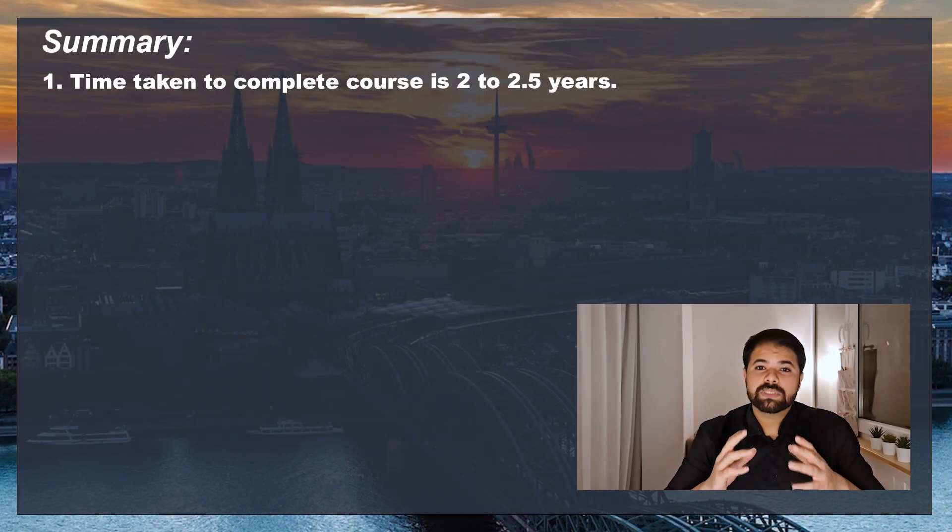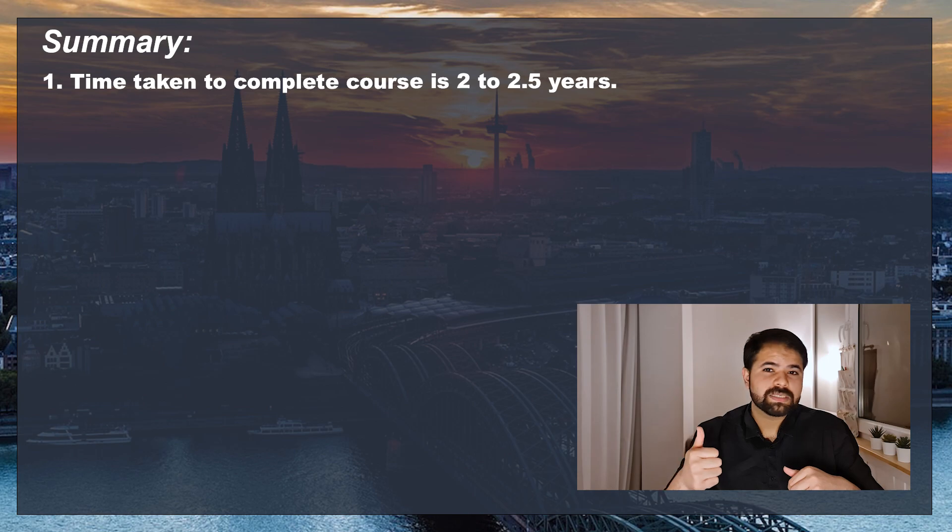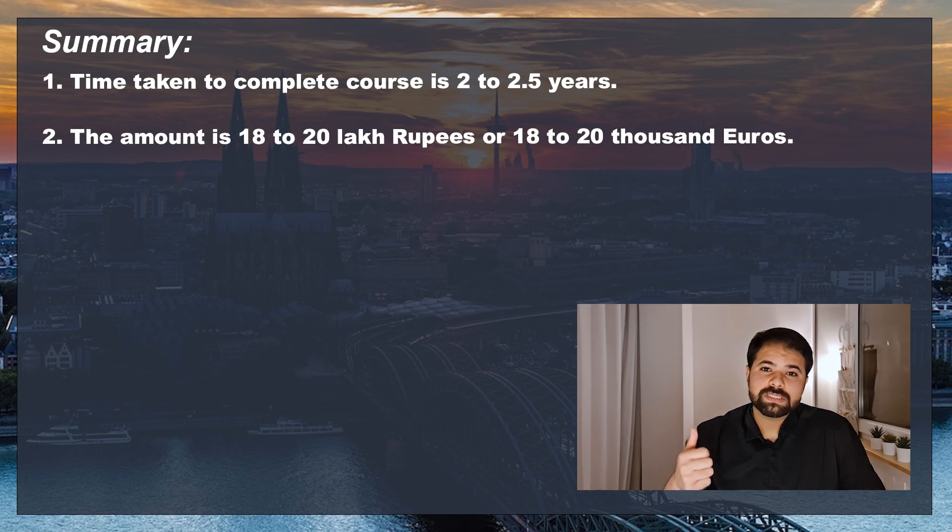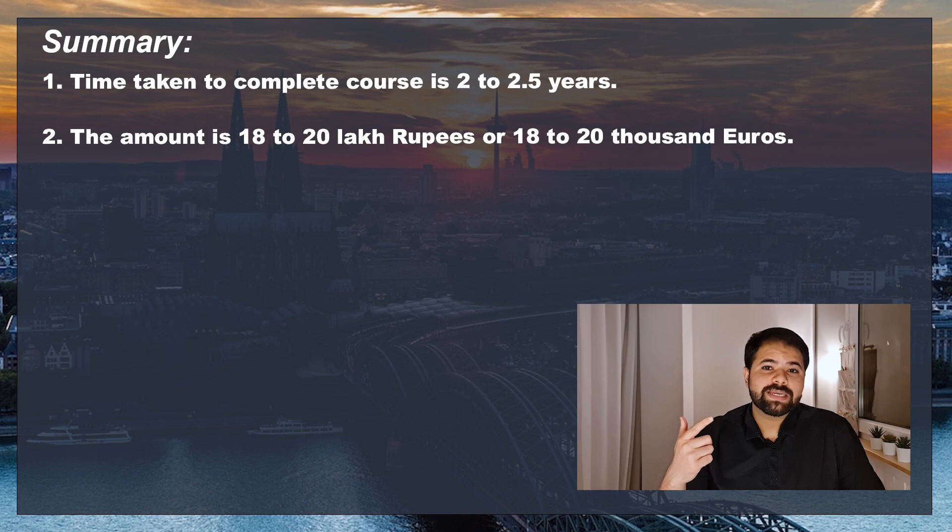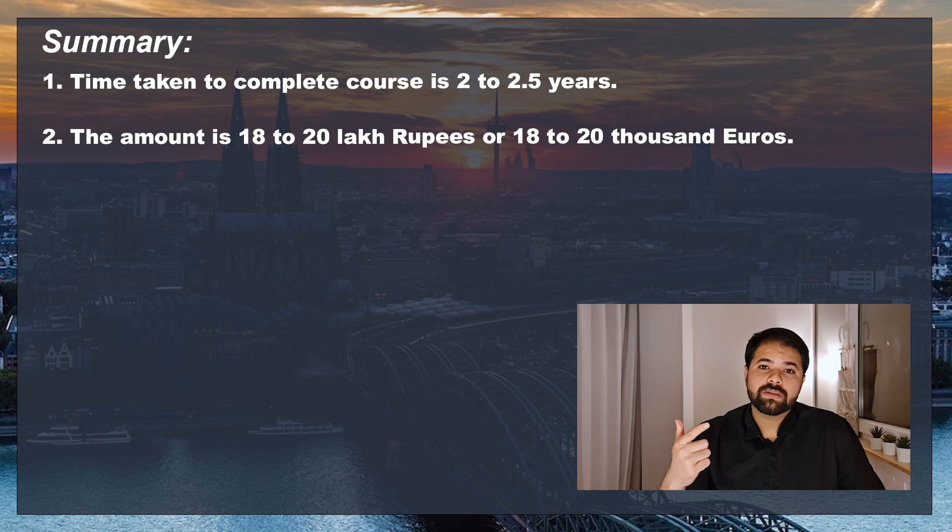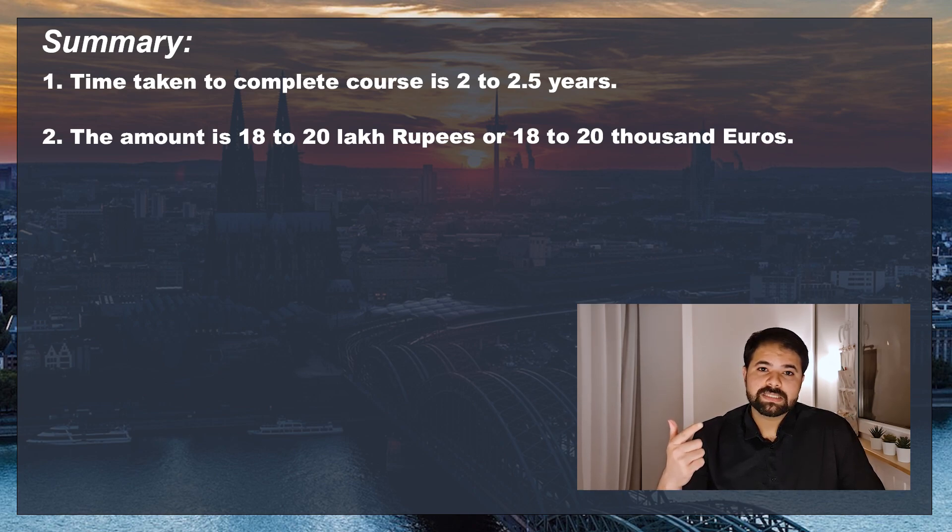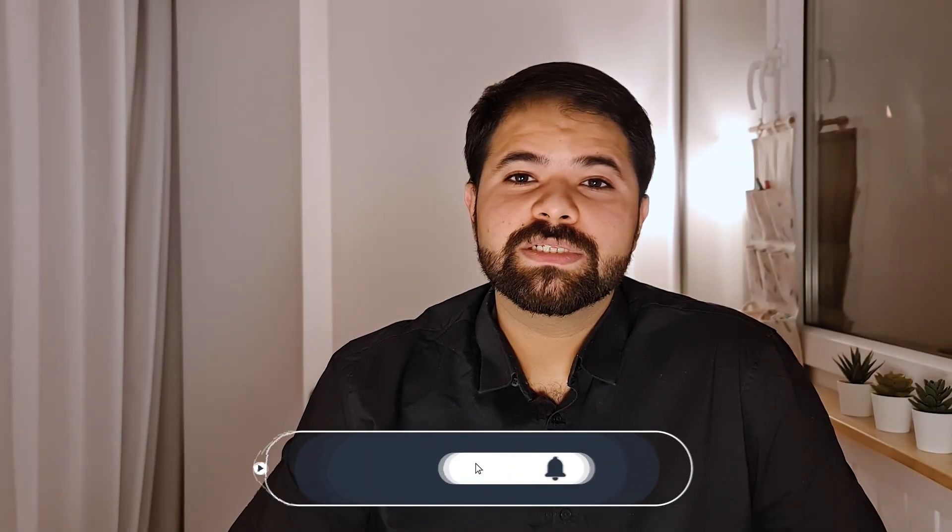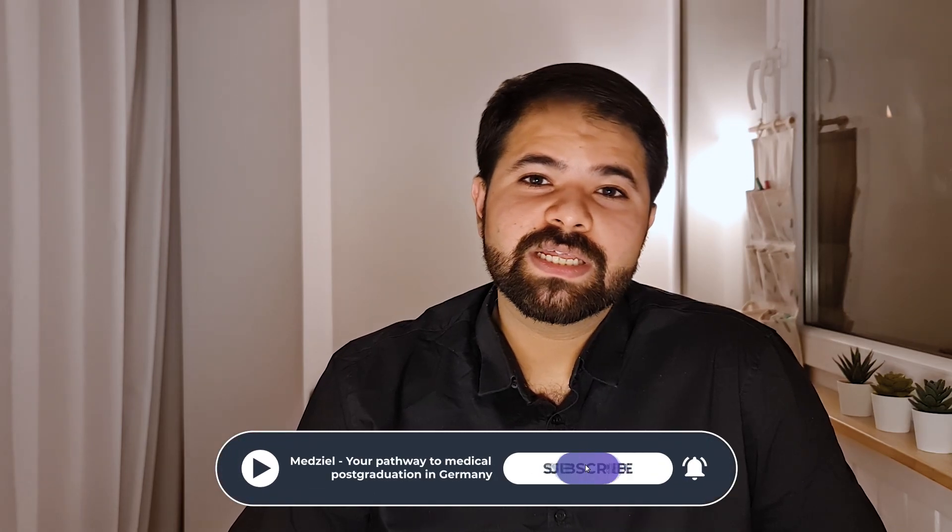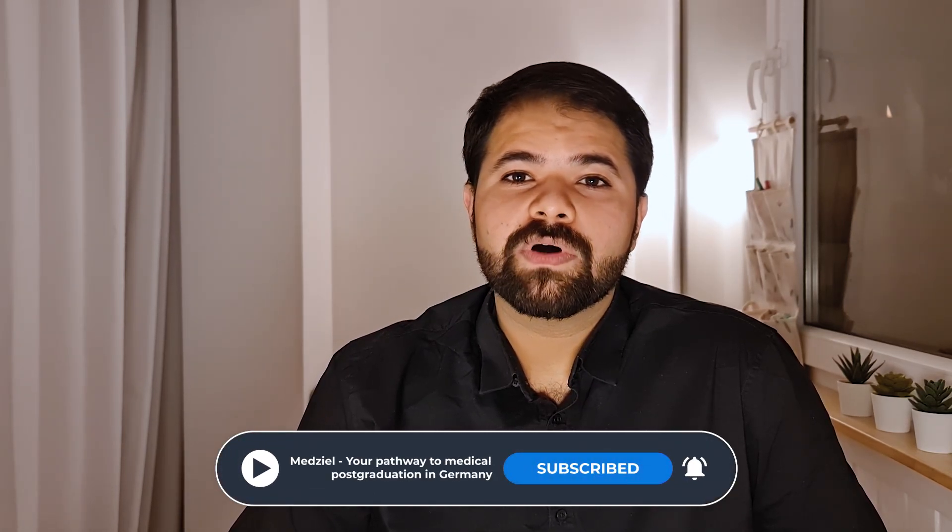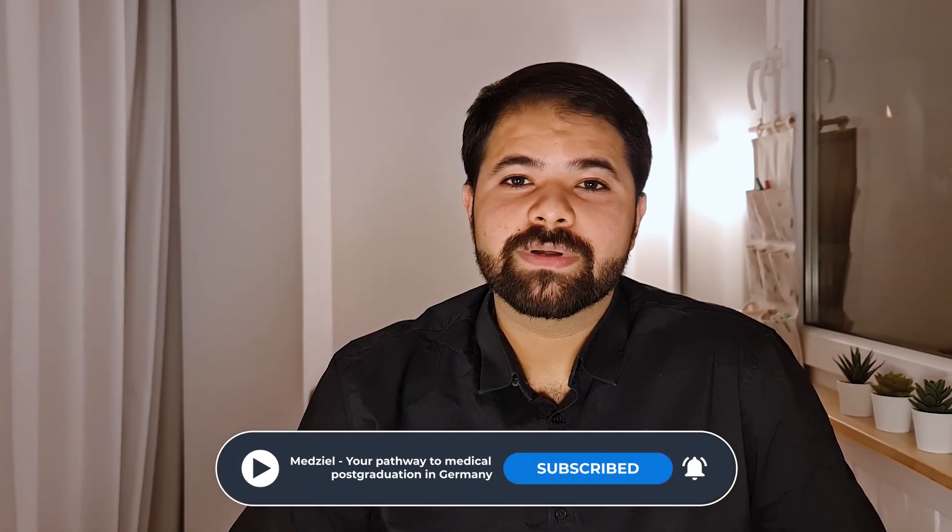So to sum up, it takes two years roughly plus or minus six months to complete your courses, around 18 to 20 lakh rupees or 18,000 to 20,000 euros to complete all the recognition process. You should be prepared with this amount of money to apply for your post-graduation in Germany. For more information, subscribe to our channel, visit our website, and follow us on Instagram and Facebook. Bye bye.